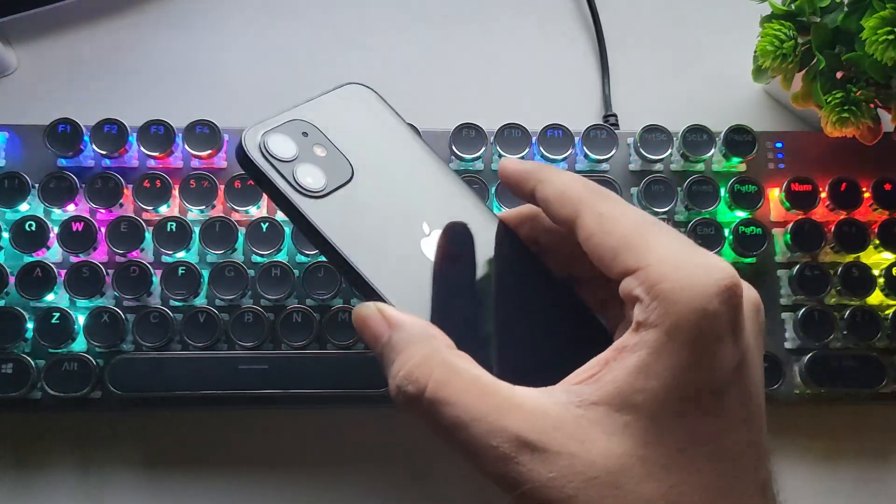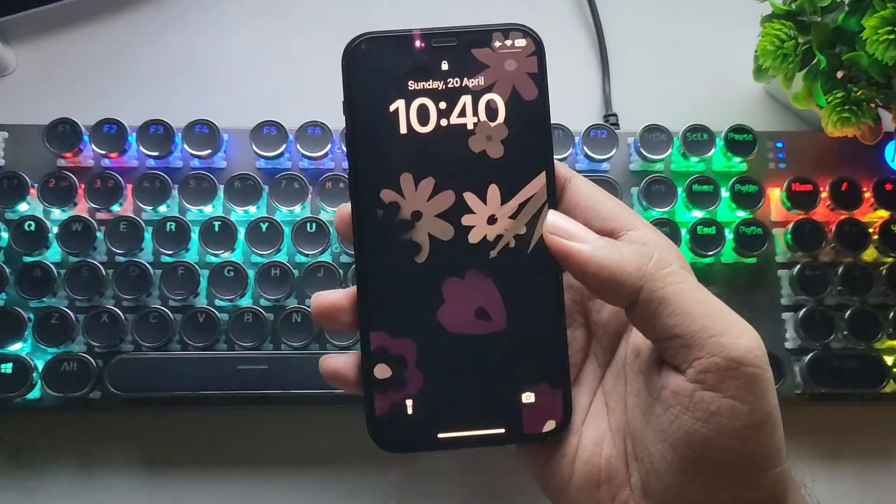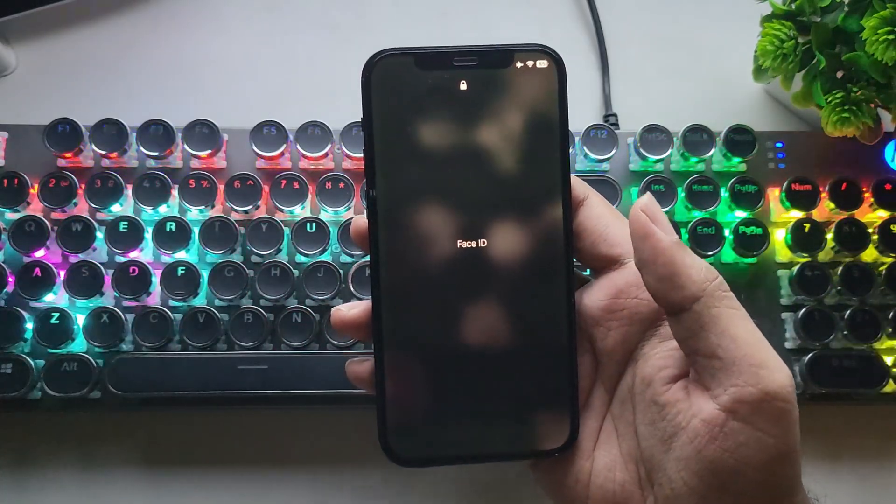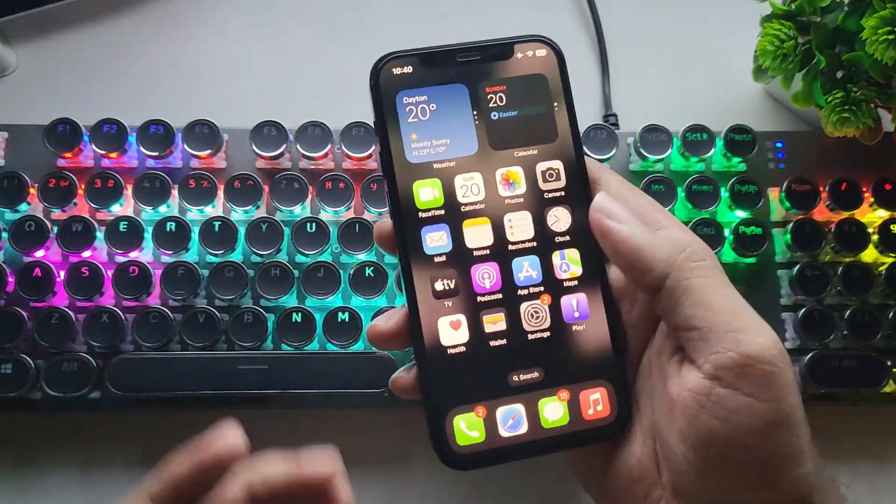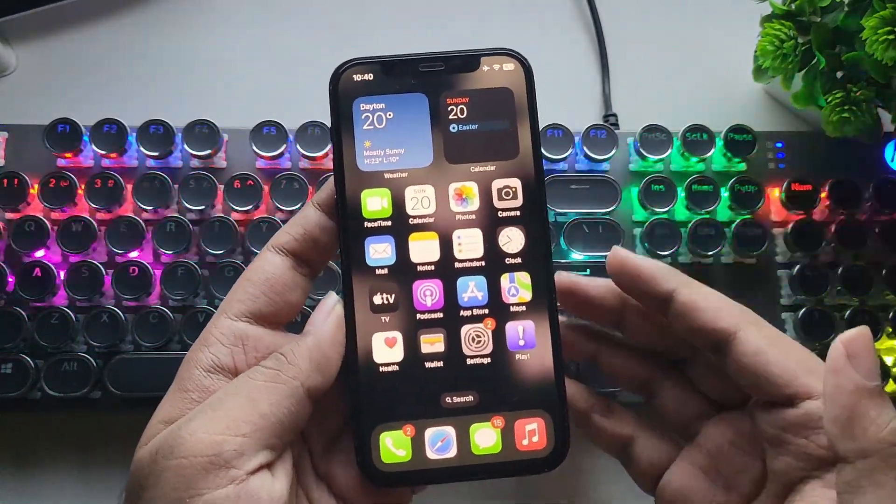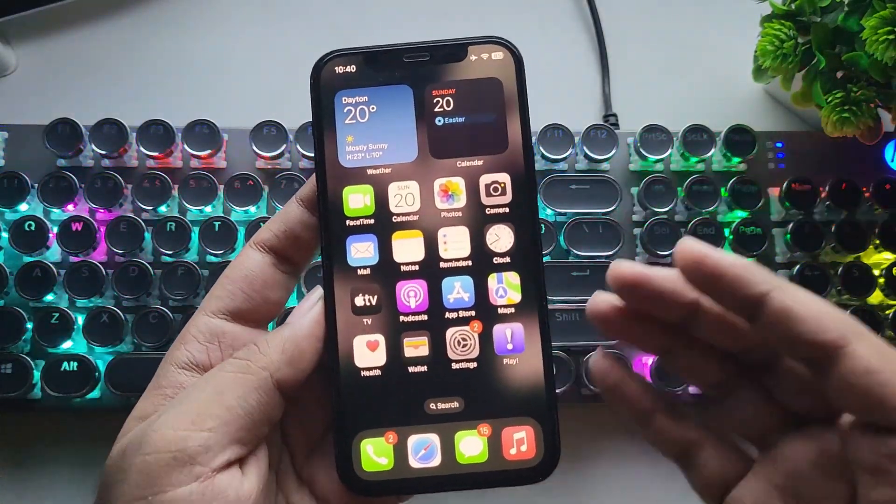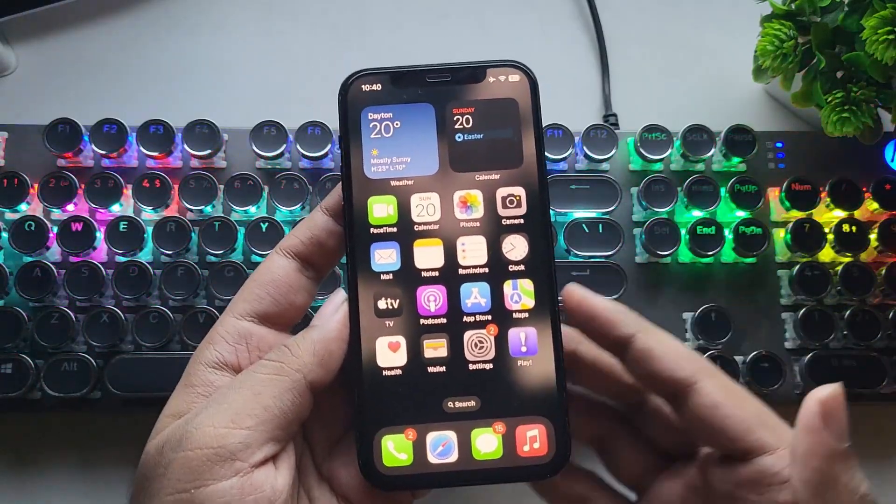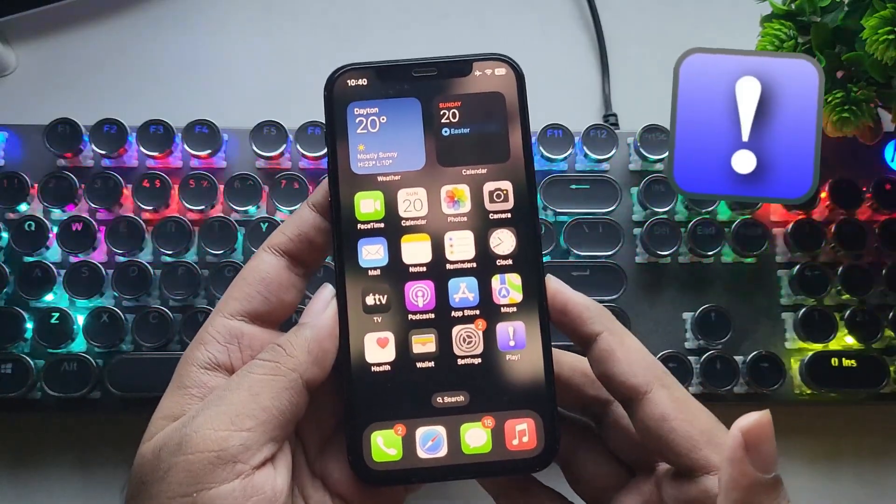What's going on everyone? It's RGB Tech back here again. In today's video, we're testing out PS2 games on iPhone or iPad running the latest iOS 18.4.1 using the Play emulator.